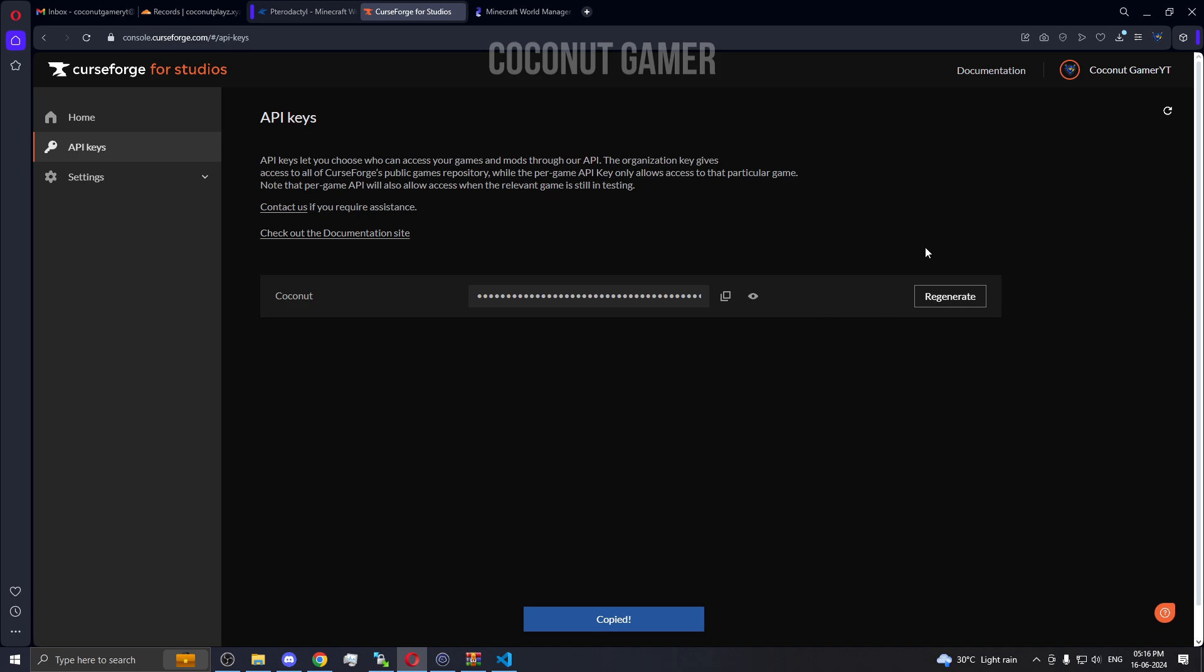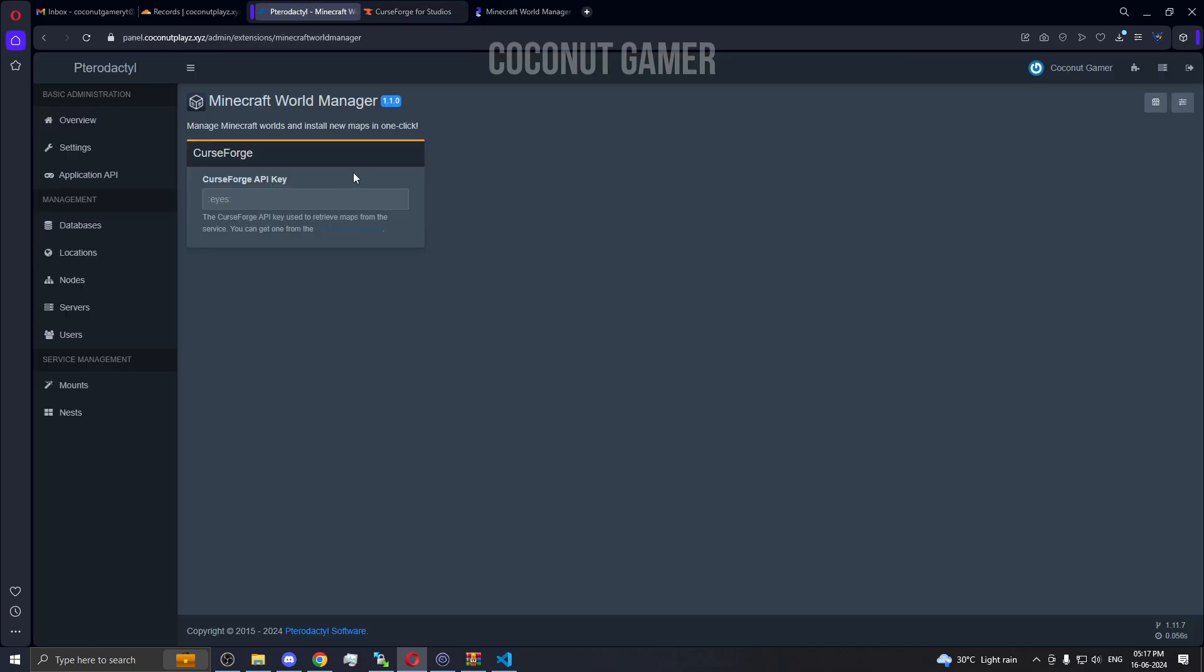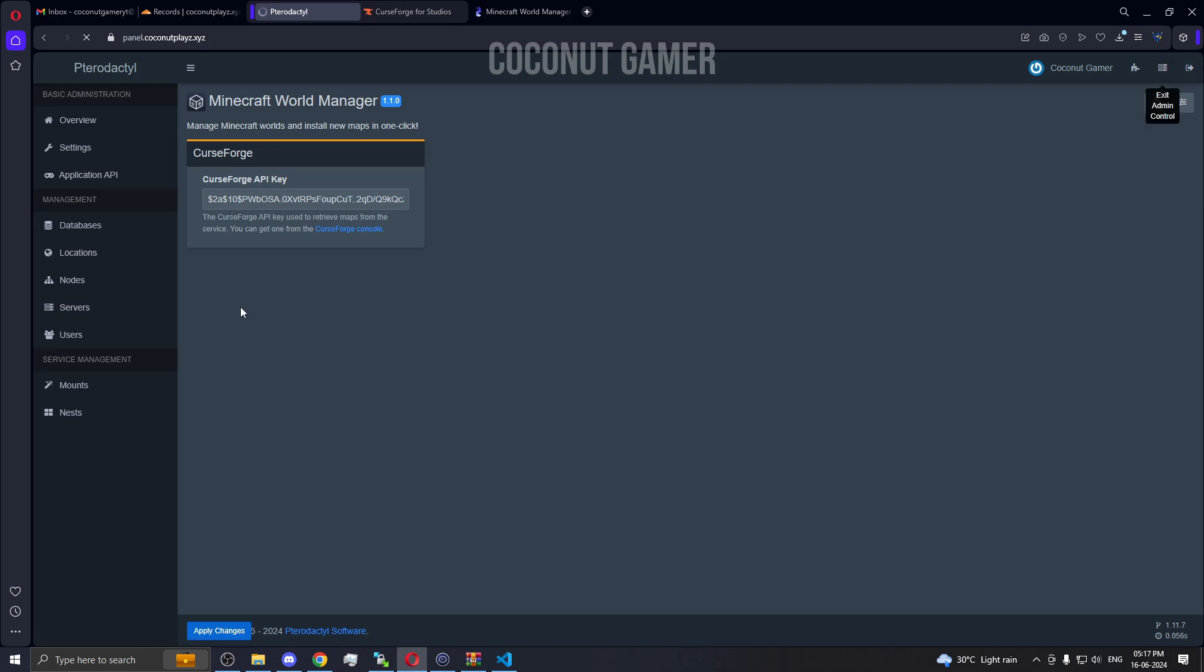I'm going to paste that API key here. That's it, the API is generated and we put it in here. Now we go back to our server.